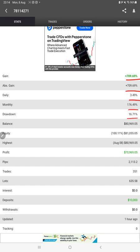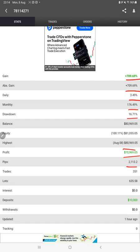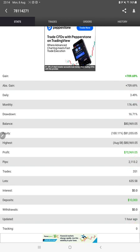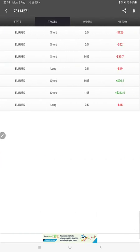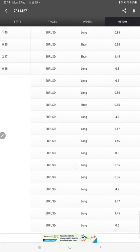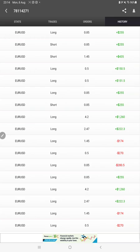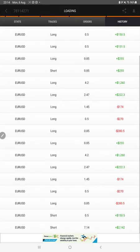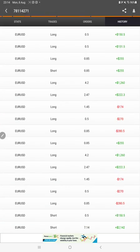Drawdown, current balance, equity, profit pips that we have achieved. One hour ago it was updated. We can see the open rates here, verify the pending orders, and in history we can see how much lot size we have traded.